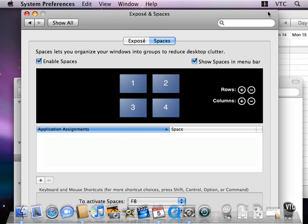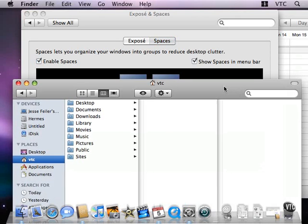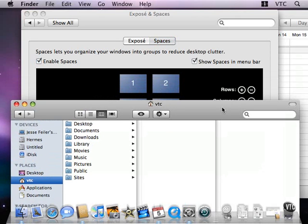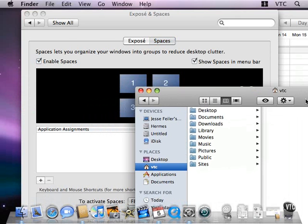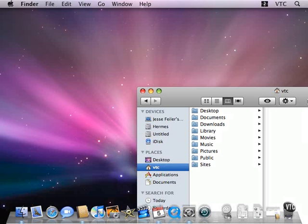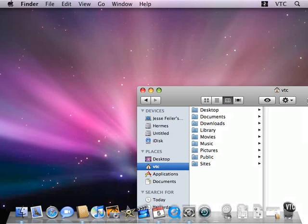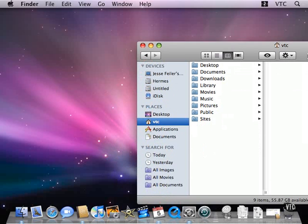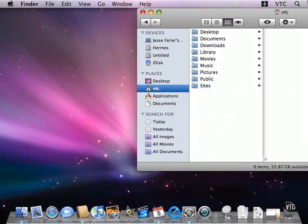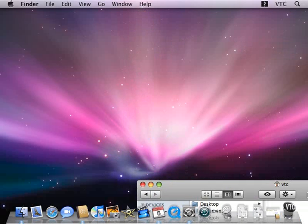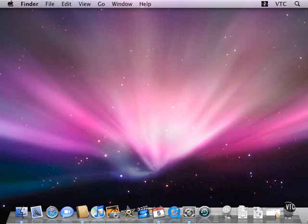What I can do now is move windows into any of these four spaces. So let me take a Finder window, and I'm going to move it into space number two, which is at the upper right. If I move it here to the side, as I drag it up, or I'll move it into number four at the bottom, watch.